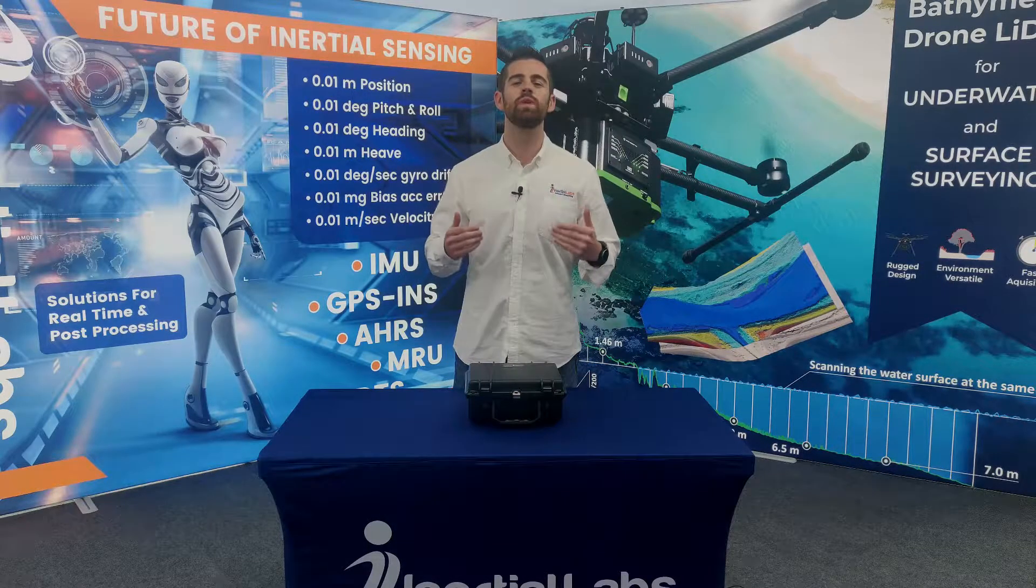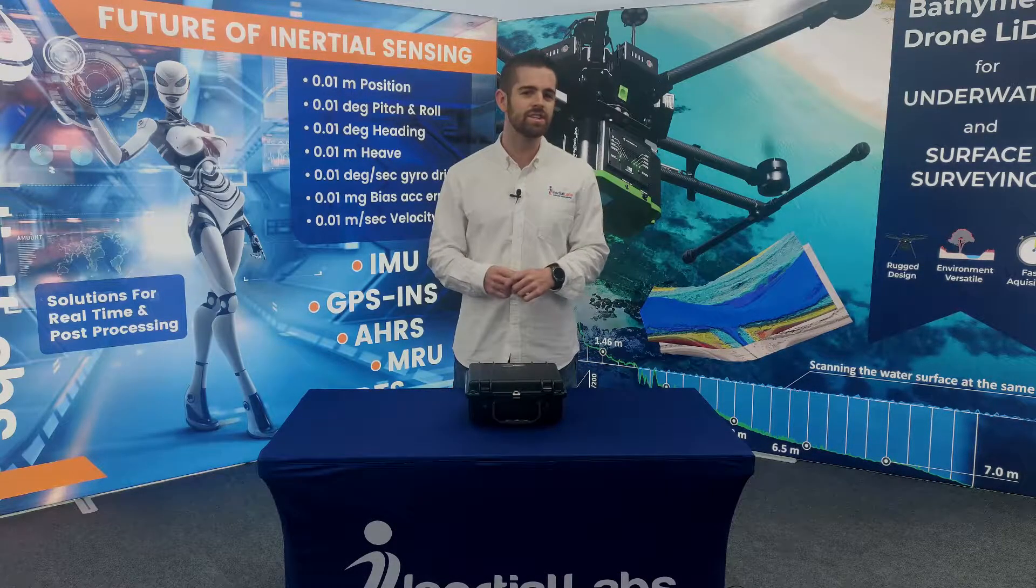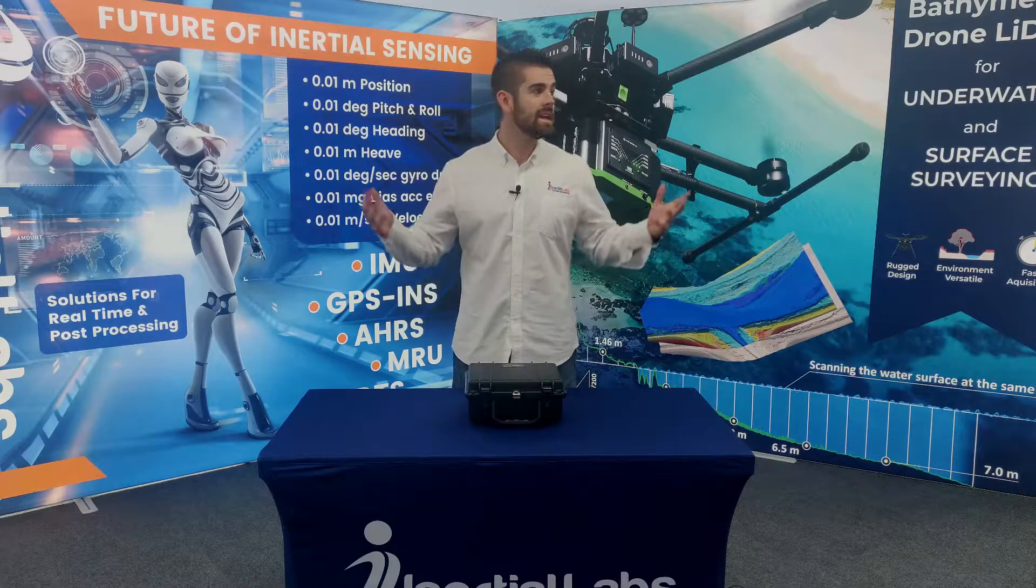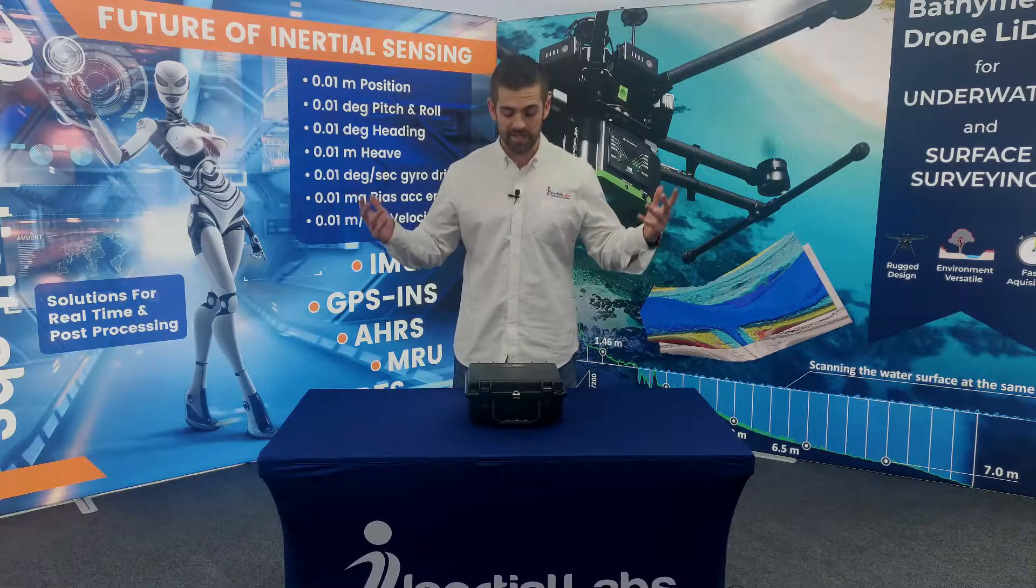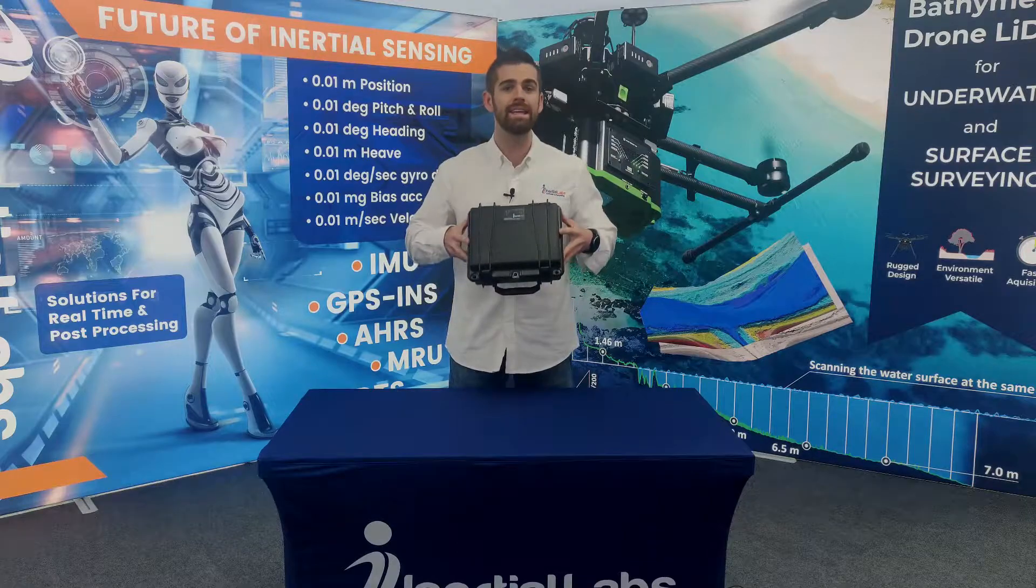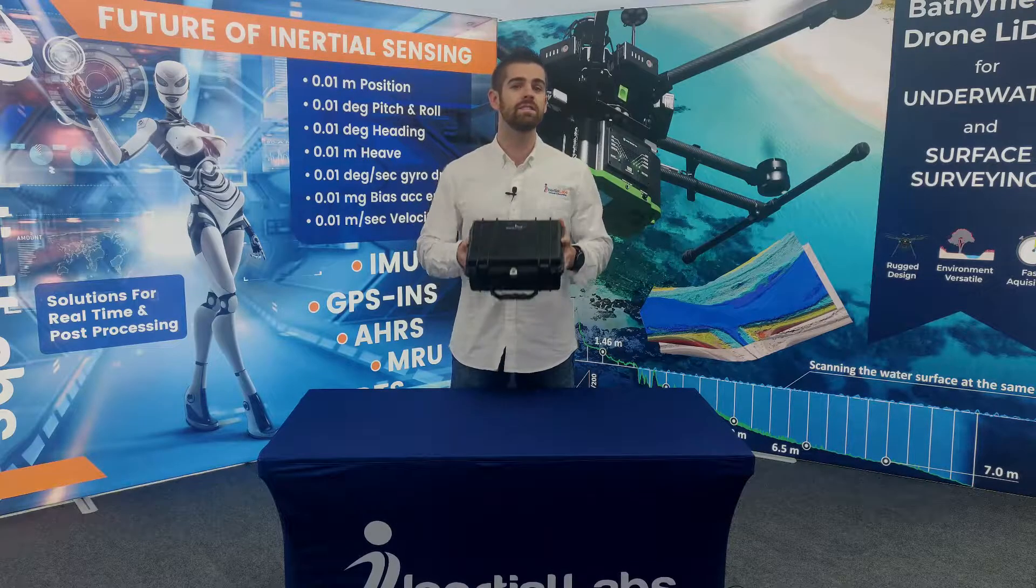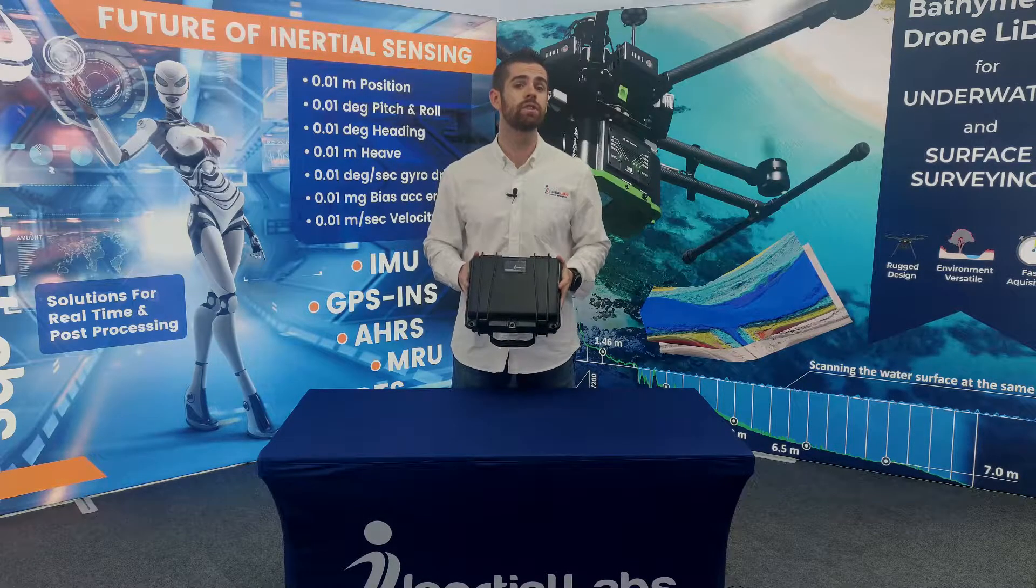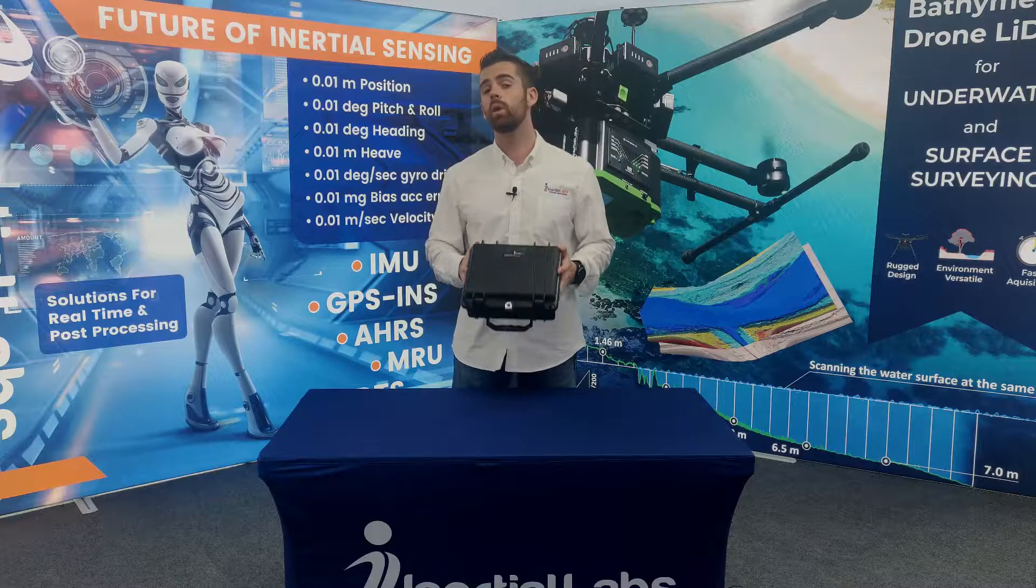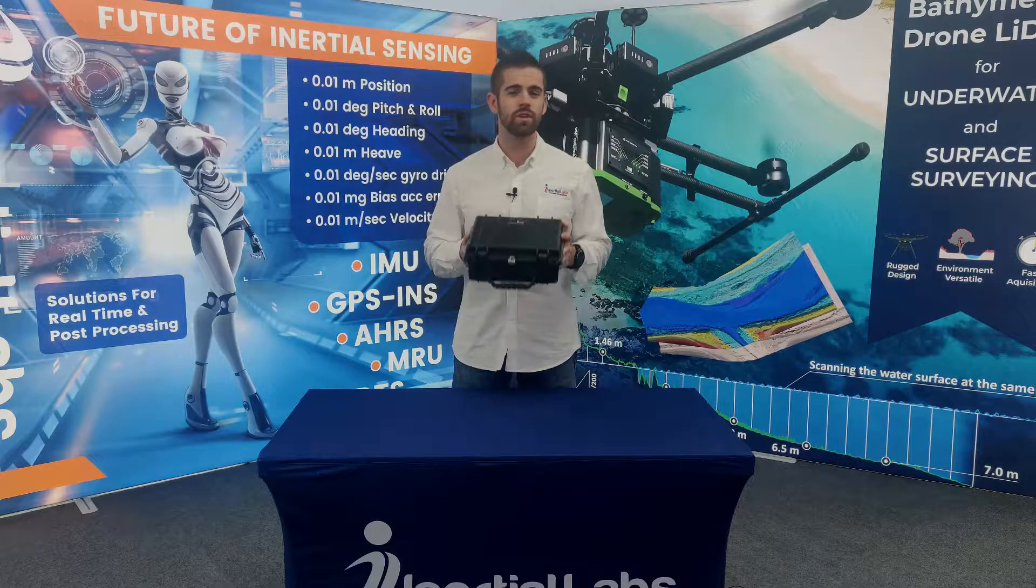What's going on guys, my name is Will Dillingham and I'm an application engineer here at Inertial Labs. Today I'm at one of our testing facilities and I have with me our MRU PD. This is the professional dual antenna version of our motion reference unit. We're going to do an unboxing video so you know what to expect when you receive your unit.